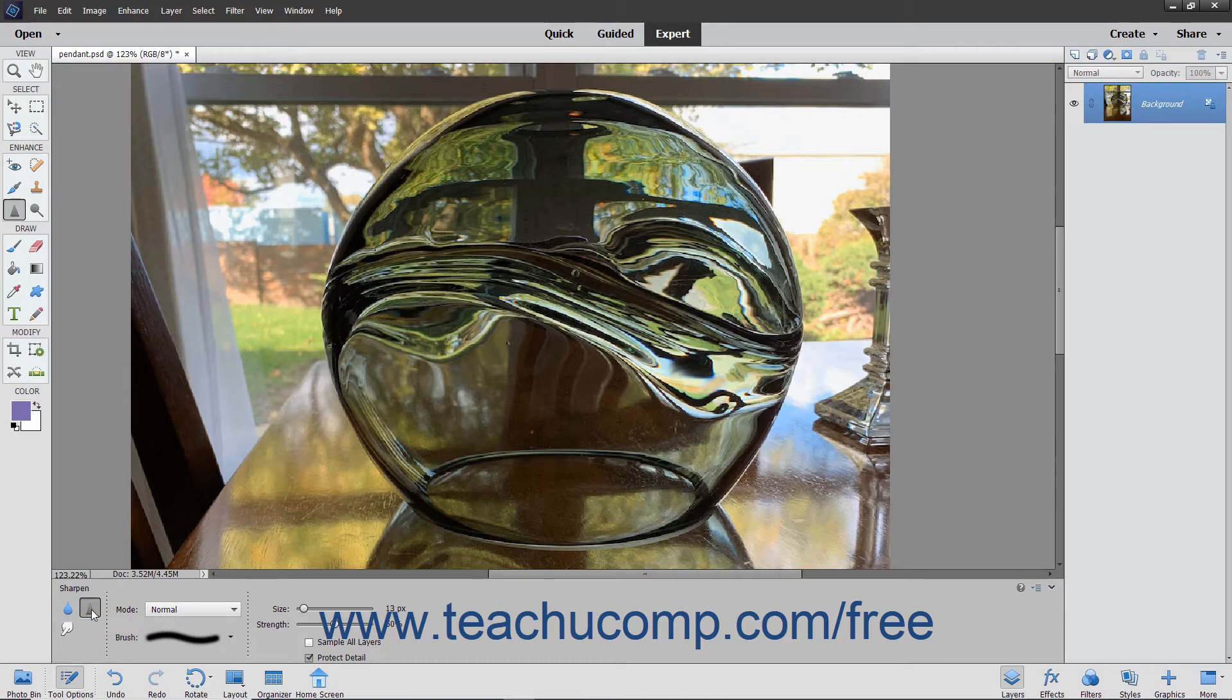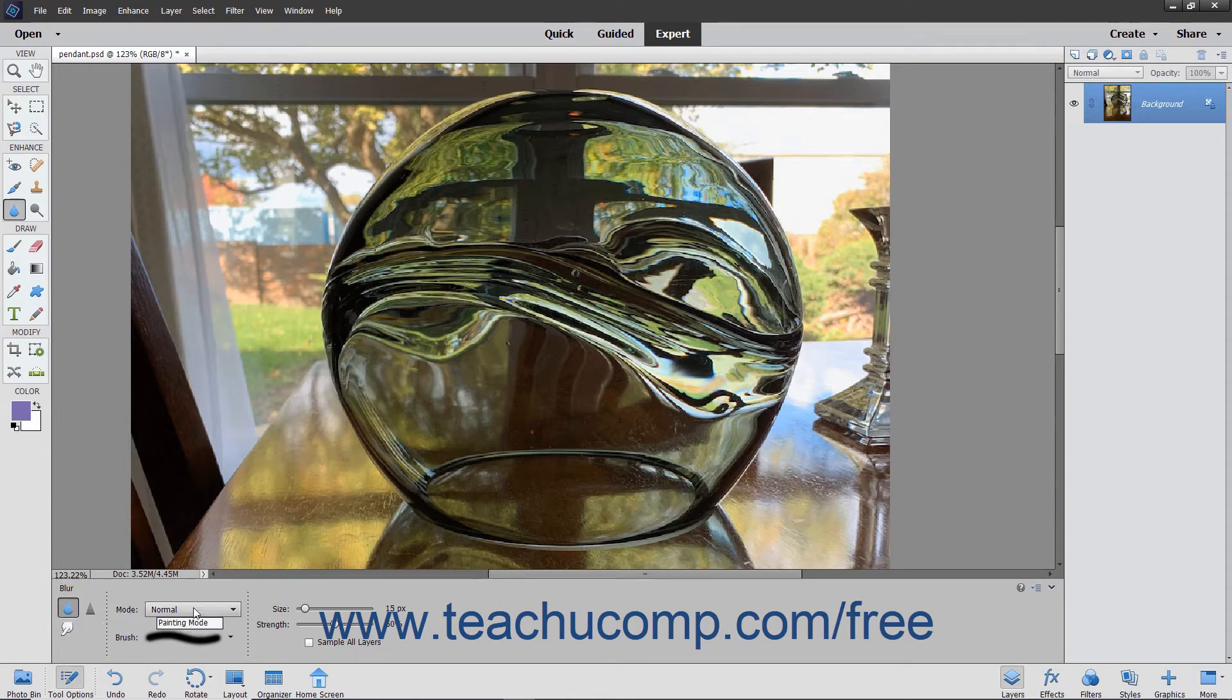To use these tools, select the one that you want to use from the Toolbox and Tool Options bar. Then set the Brush Options in the Tool Options bar.